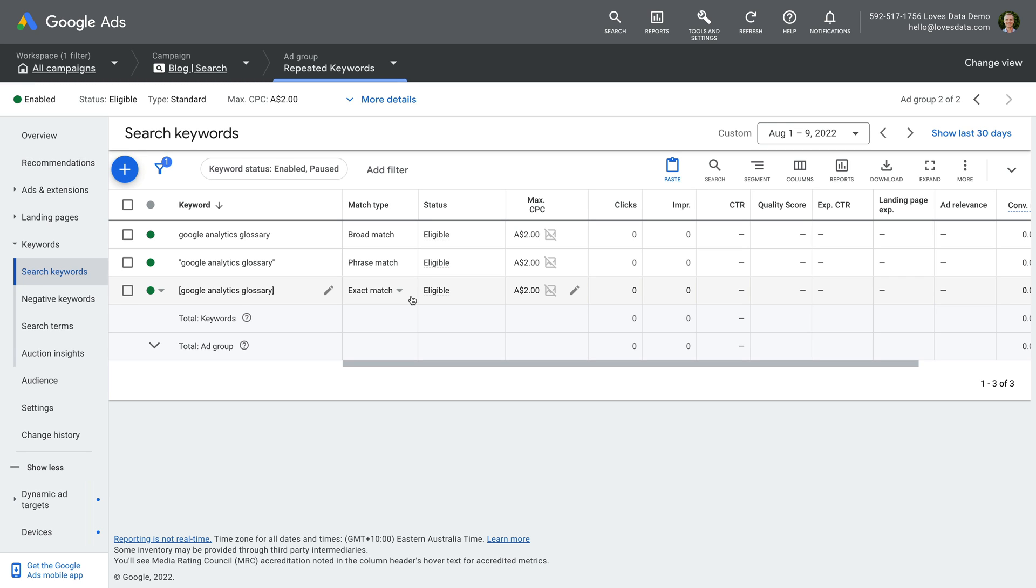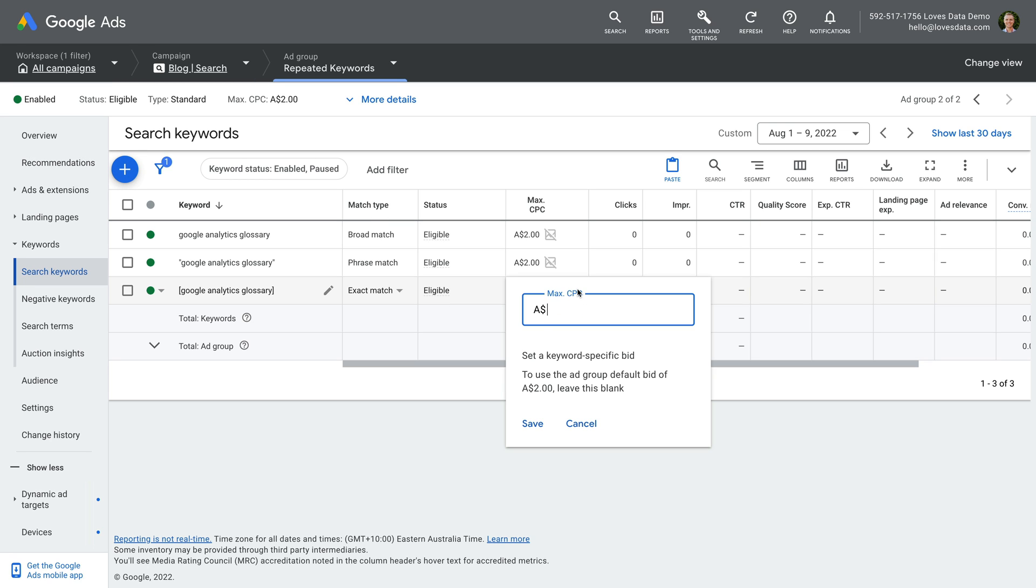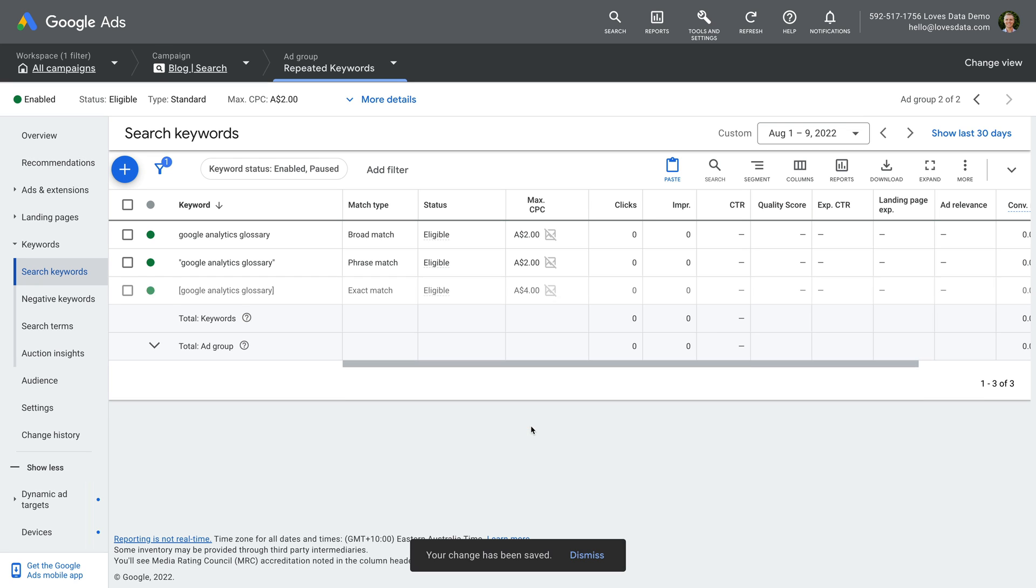One of the main reasons you might want to duplicate a keyword with different match types is if you want to adjust your bids based on the performance. For example, let's say you have a broad match keyword and you discover that the exact match version of the keyword results in lots of conversions and is really profitable. In this case, you might choose to add the particular term as an exact match keyword and increase the bid. This means you're prioritizing the keyword based on its performance.